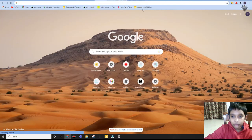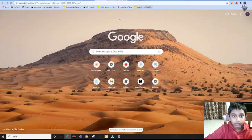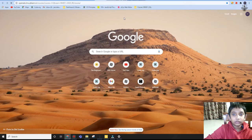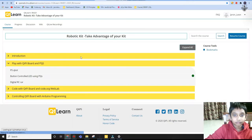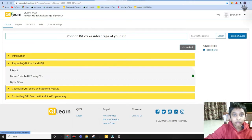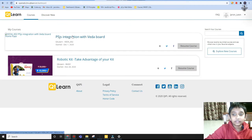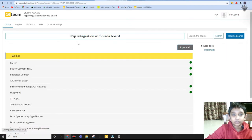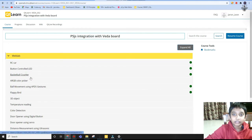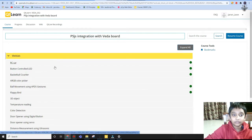First go to Qt learn, go to p5js integration with Veda board, and click on basketball counter.